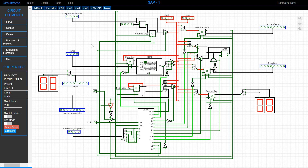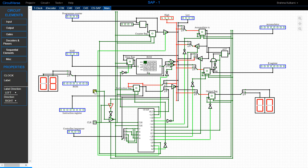Initially the whole computer is reset such that the program counter shows zero zero zero zero. In the first cycle, T1, the data in the program counter is transferred to the MAR. Since everything is already set to zero, we won't be able to see the change clearly here. So in T1, the data from the program counter is transferred into the MAR.